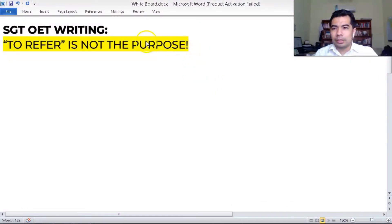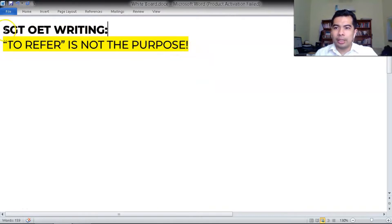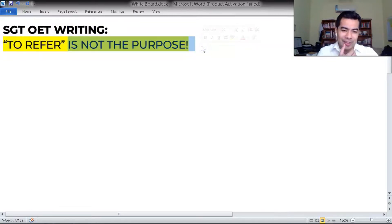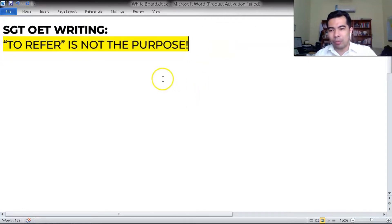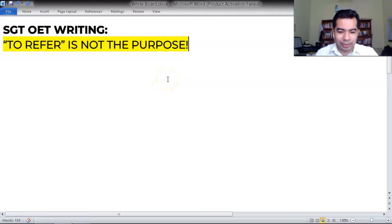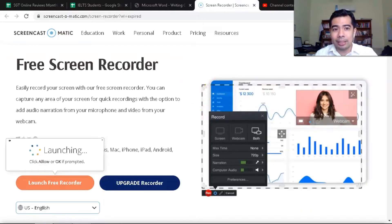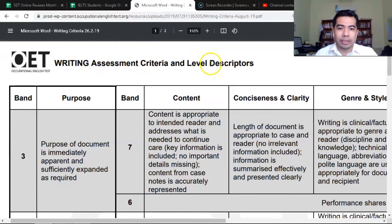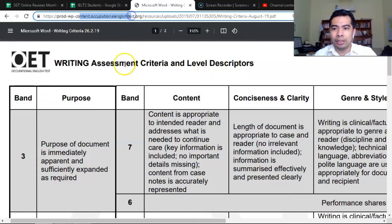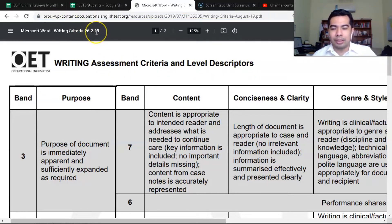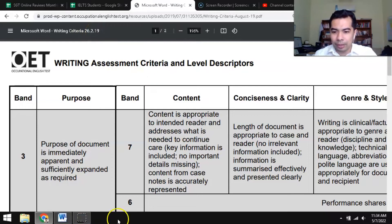Hi everyone. This is going to be the SGT OET writing on why 'to refer' is not the purpose of your OET letter. I'm going to explain in depth why that is, and I'm not just going to base it on what I know. I'm going to base it on what is being said in the OET assessment criteria and level descriptors from OccupationalEnglishTest.org, dated February 26, 2019.